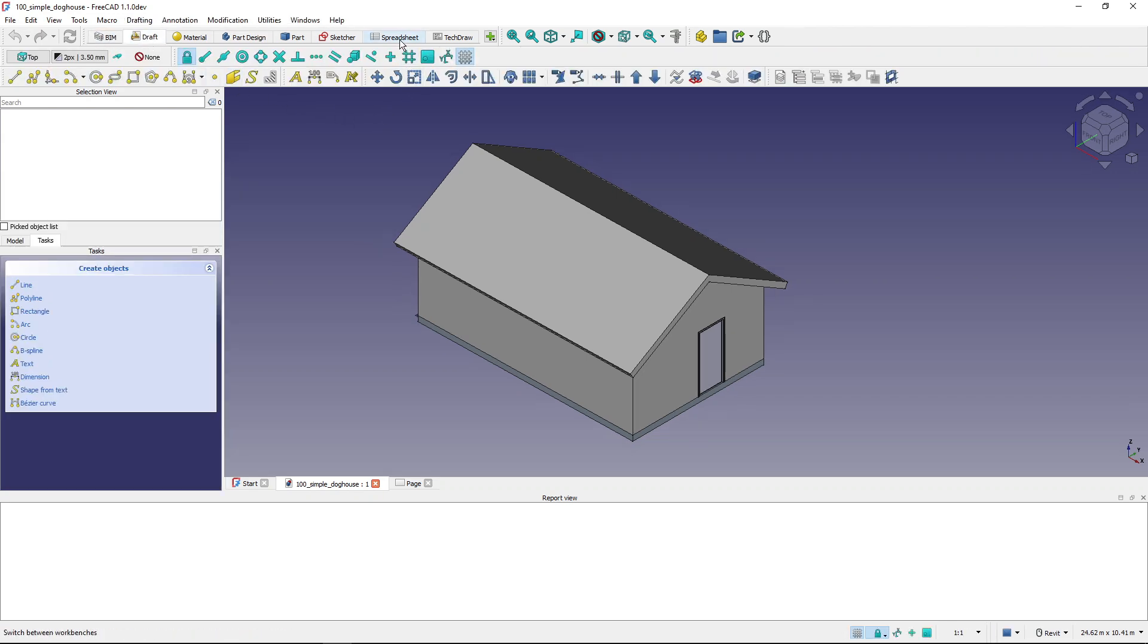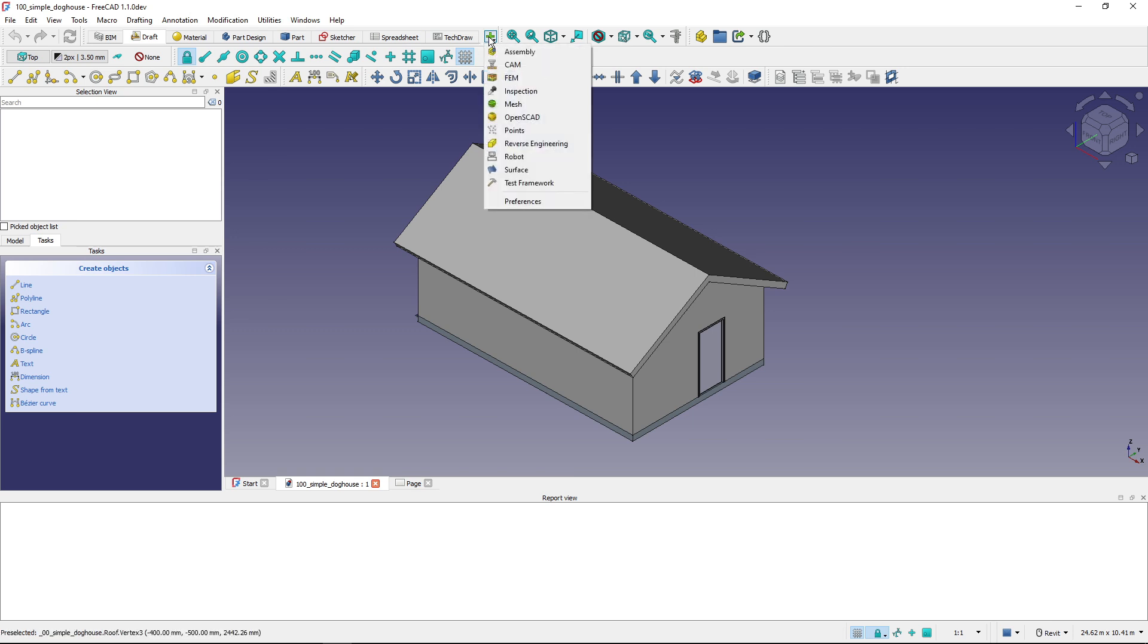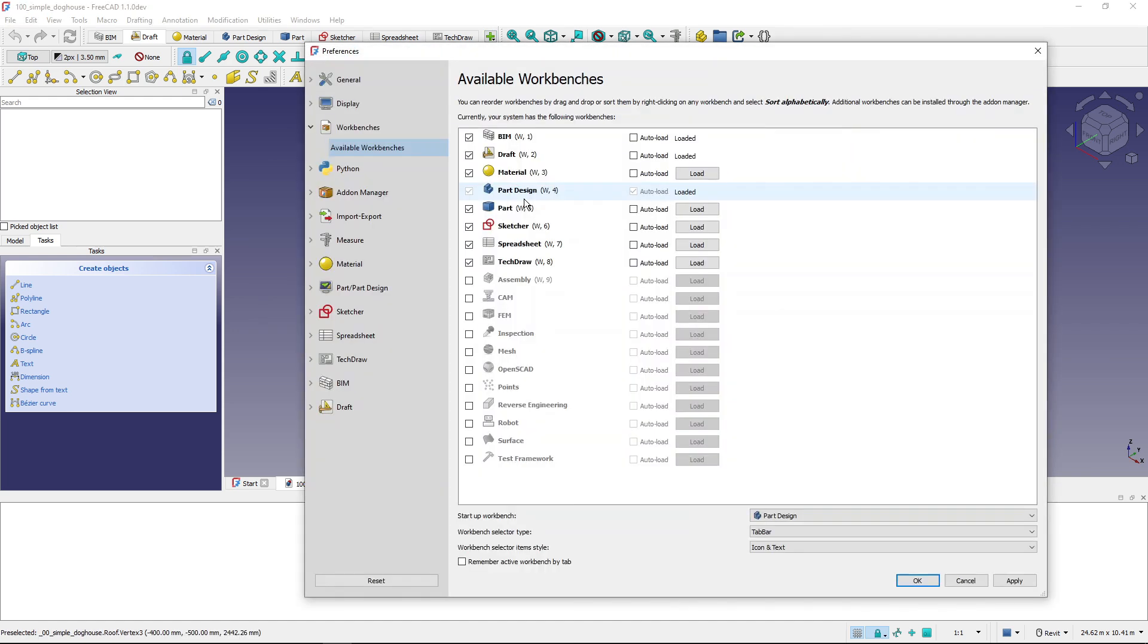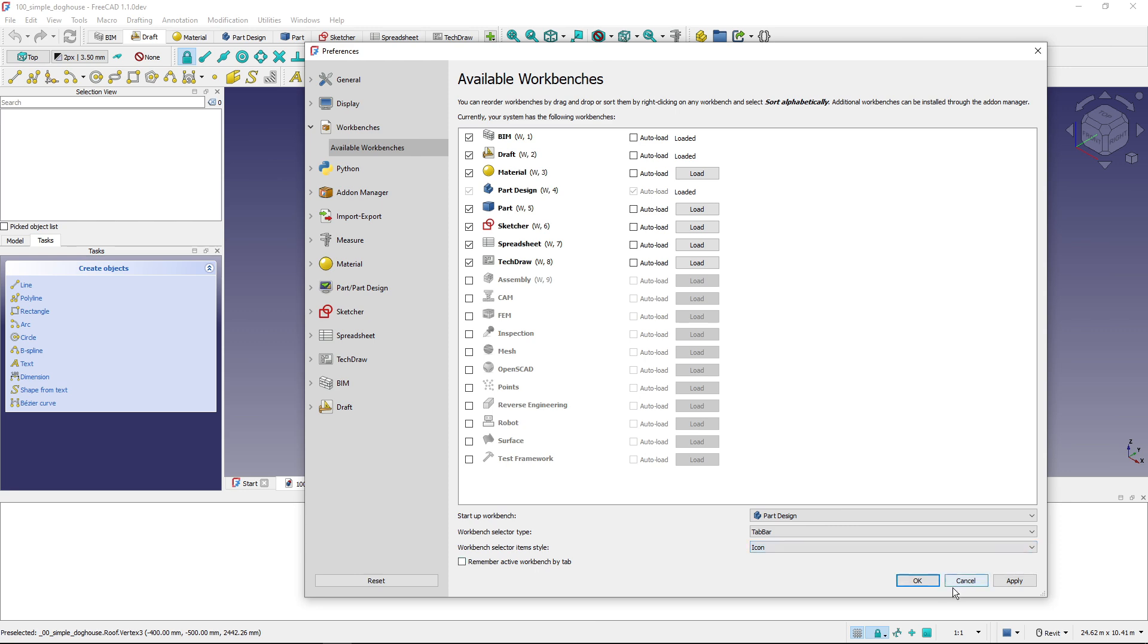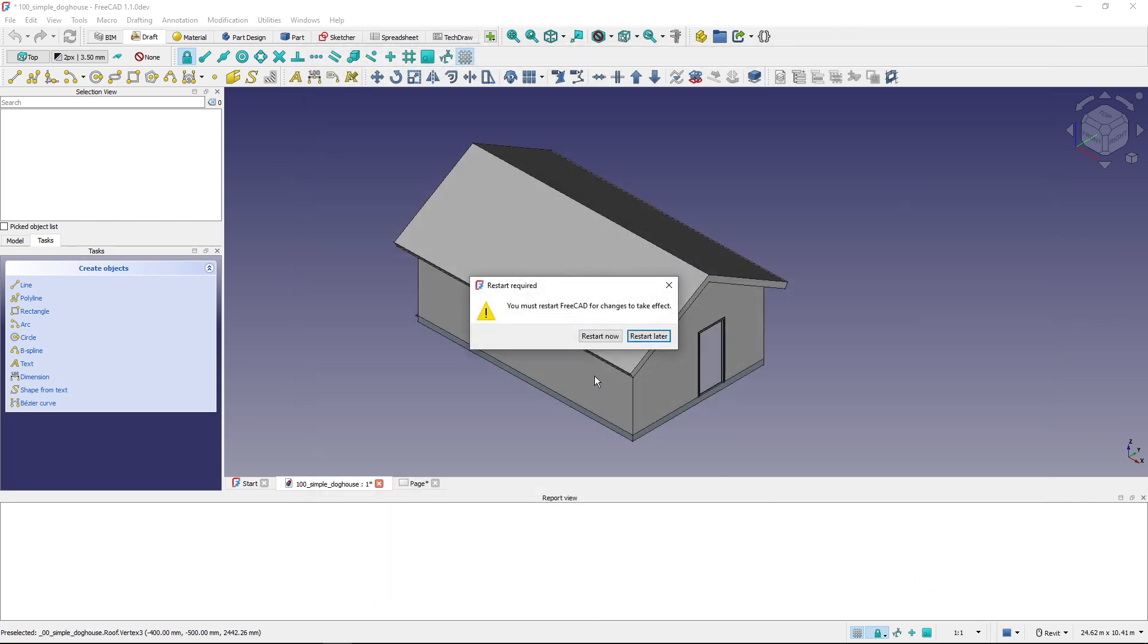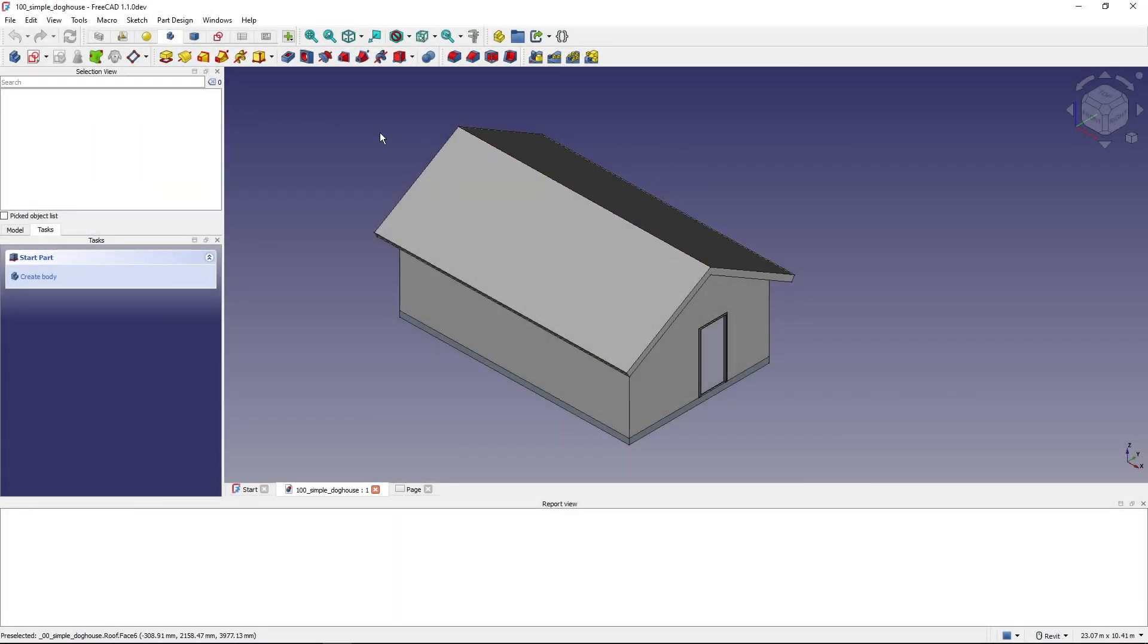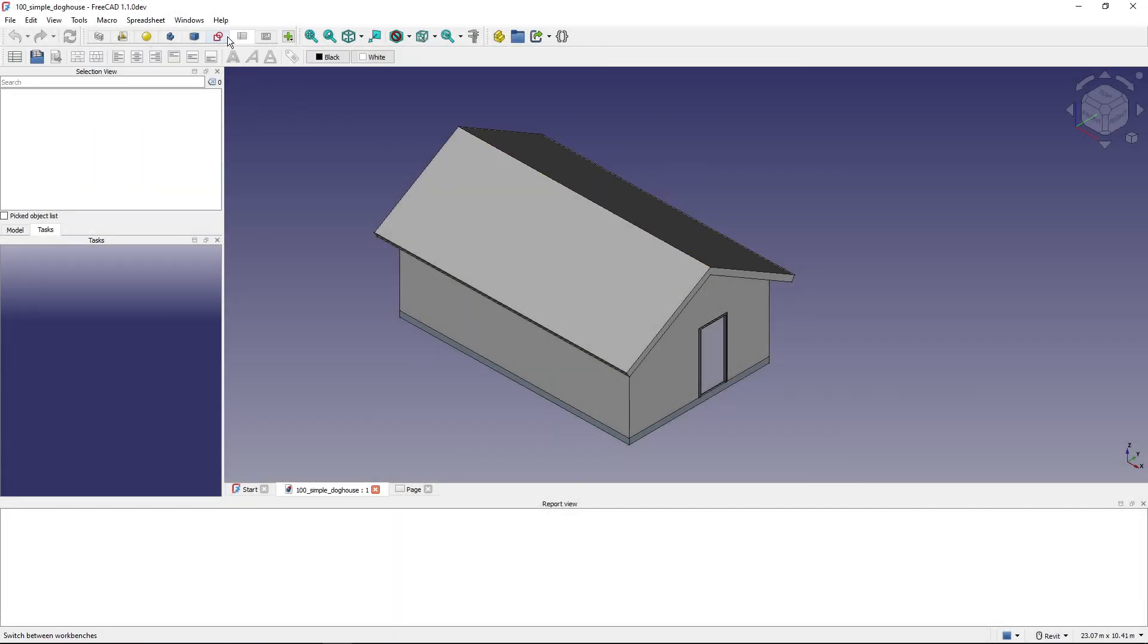Now this takes quite a lot of space and I know those workbenches only by their icons, so I don't need the text. So I will go to the preferences of workbenches, here I can click this big green plus and go to Preferences, and I will choose Workbench Selector Item Style—Only Icon. Hit OK. I will have to restart FreeCAD now again, and after FreeCAD restarted you can see here there are only icons so it takes much less space than previously.